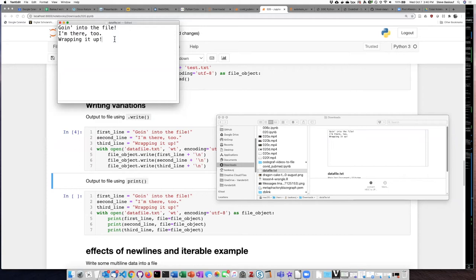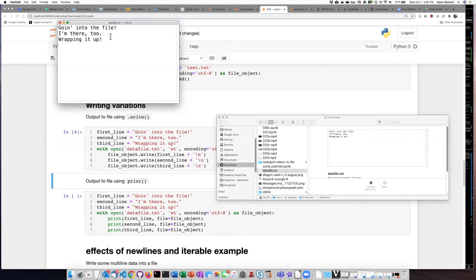And if I notice carefully after the last line there is also a new line character because the cursor drops down to the next line and so there is an invisible new line character at the end of this line even though I don't see anything.